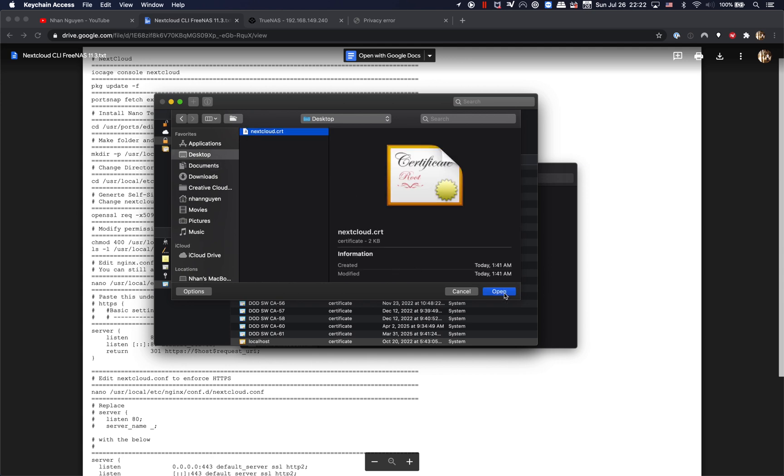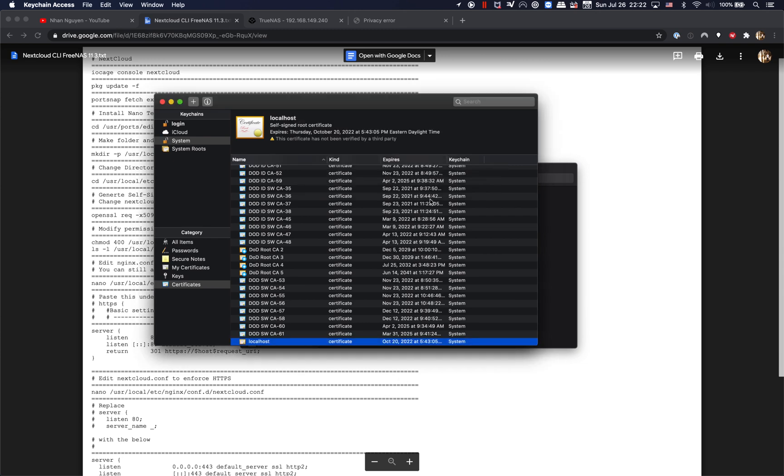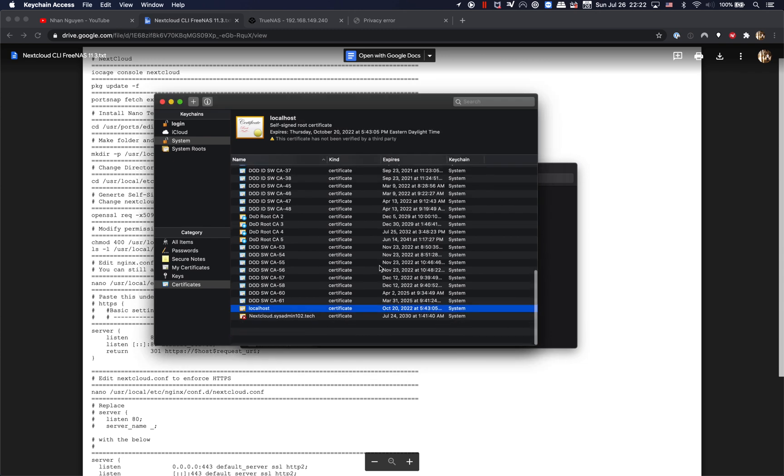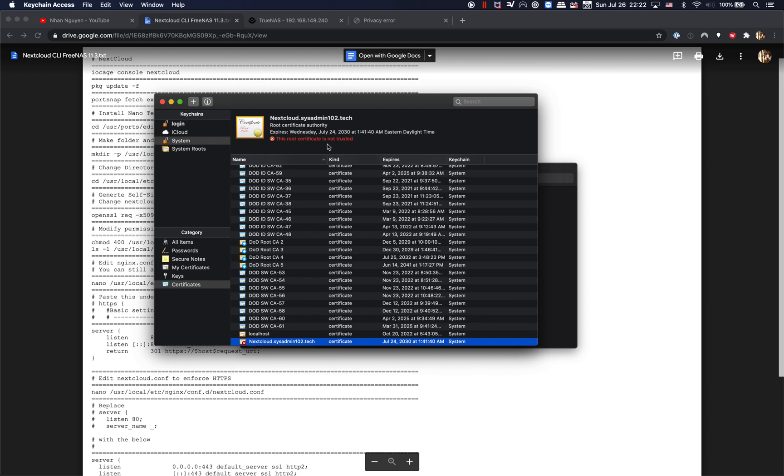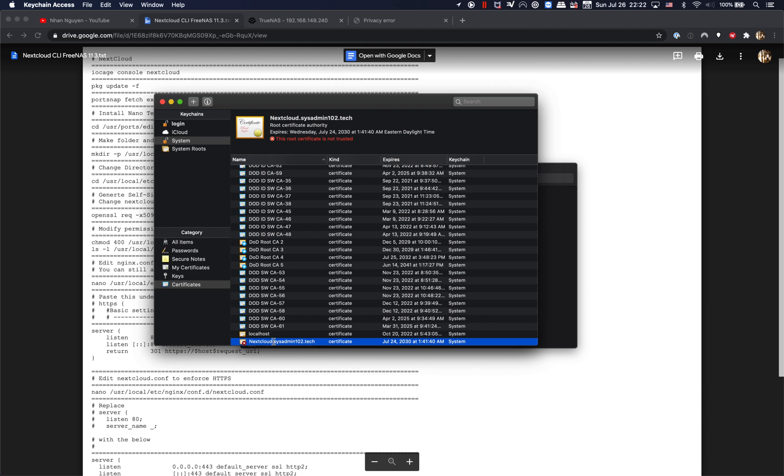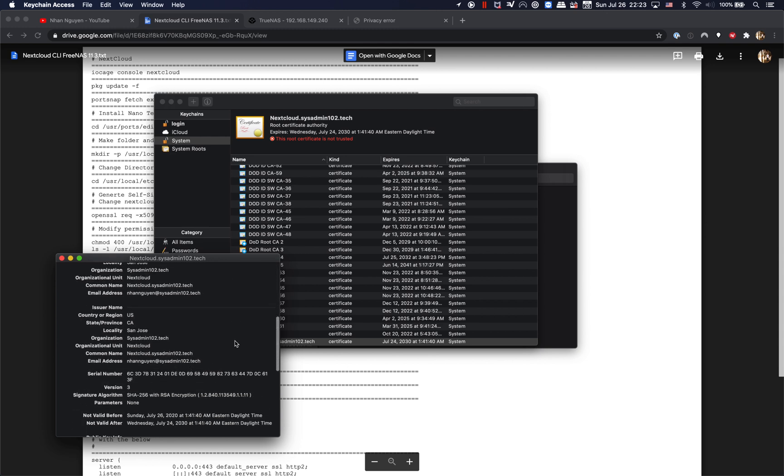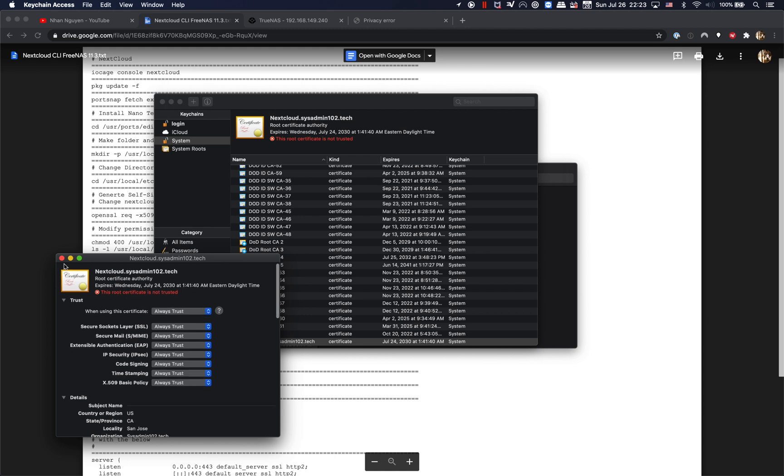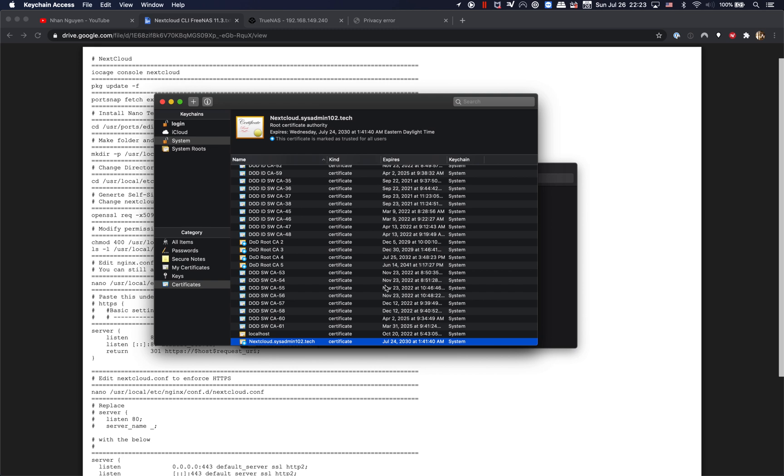nextcloud.crt, and it's gonna ask you to enter your password. Alright, so now if you see an X, that would mean that the root certificate is not trusted. So we're gonna double click on that one and manually trust this certificate, and we're gonna set it to 'always trust' and close it out. It's gonna ask you to enter your password again. And now you have the blue plus sign, which means that it's manually trusted for all users.